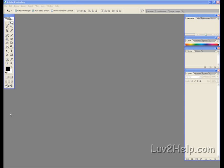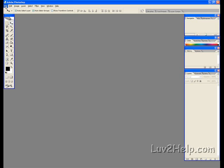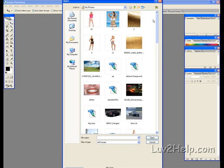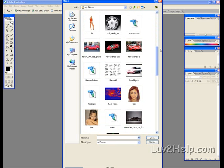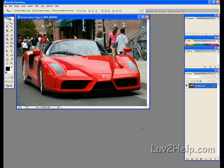Today I will show you how to remove an image from its background using Photoshop. What we need to do first is go up to file, down to open, select the image we'd like to remove from its background. I'll select this one here, okay.